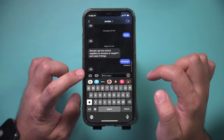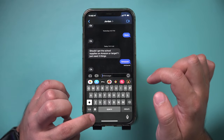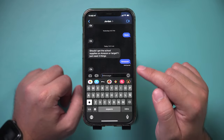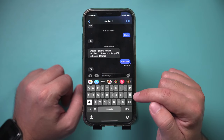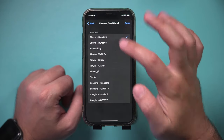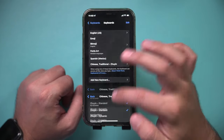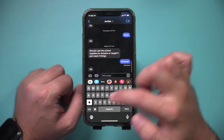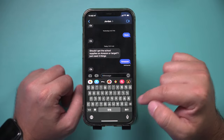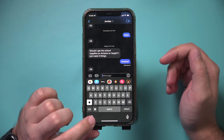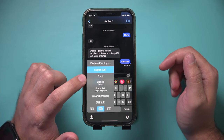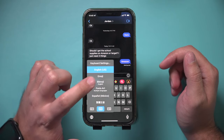So let's go back to our keyboard here, press and hold, and let's choose Spanish. You could see the keyboard has changed — it now has Spanish characters. I'll add a Chinese language here just to show you what that looks like. And there it is. That changes the keyboard language.